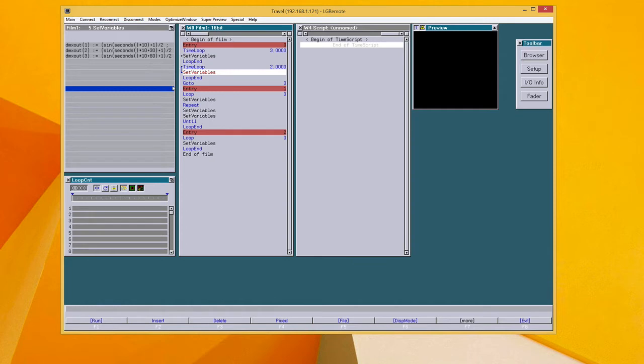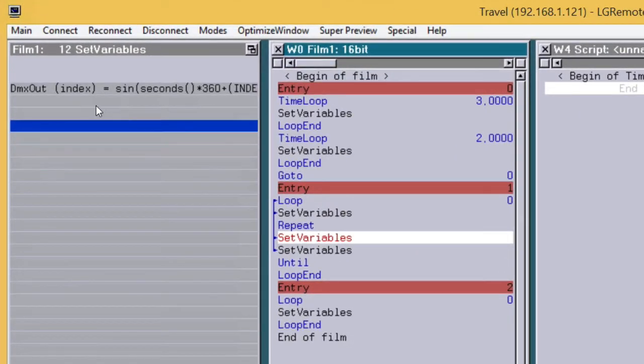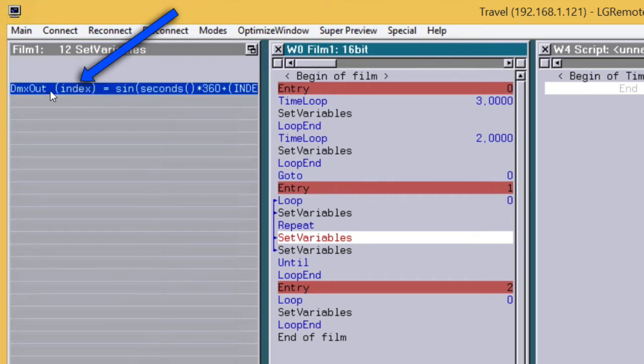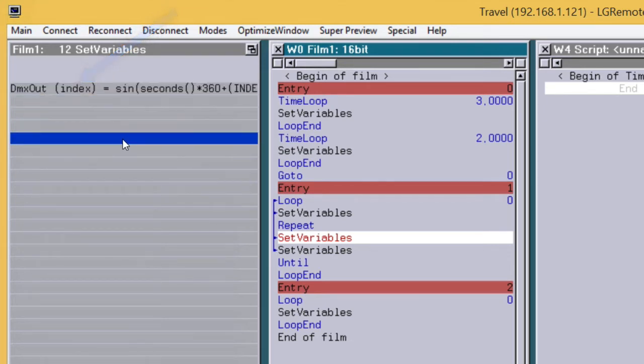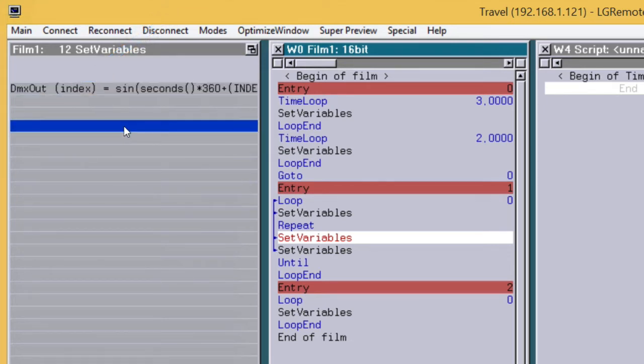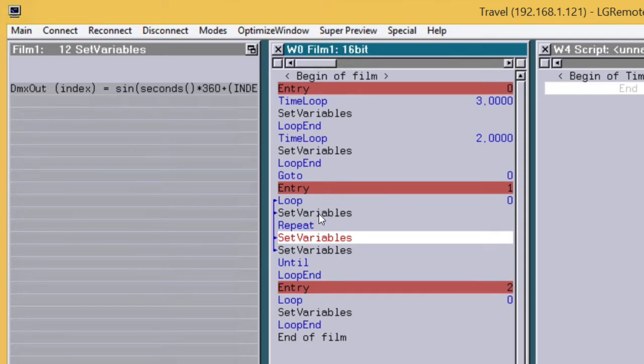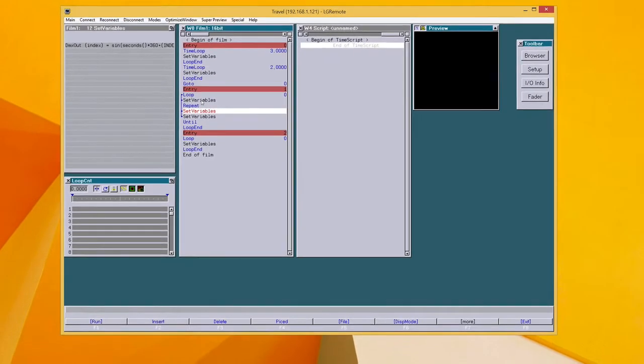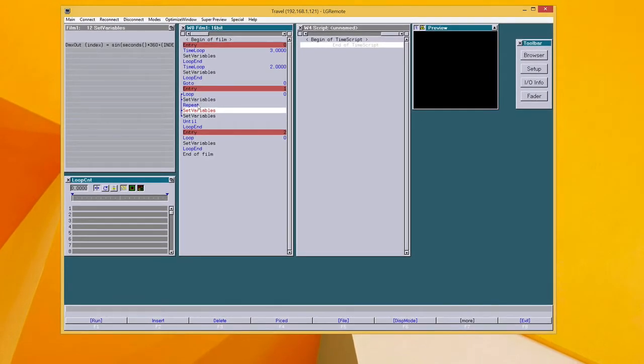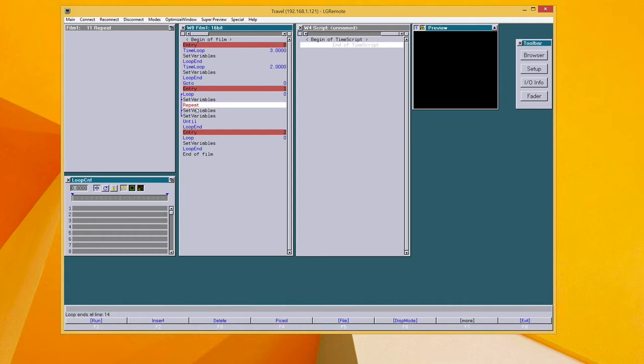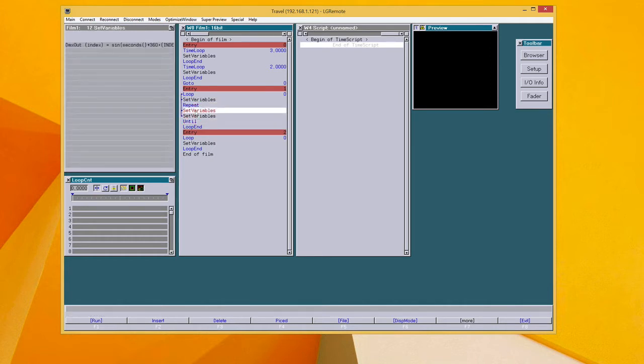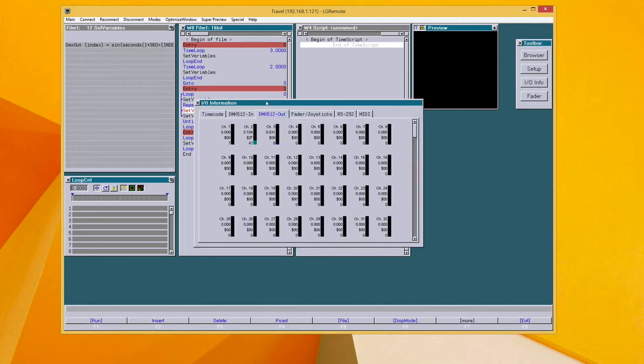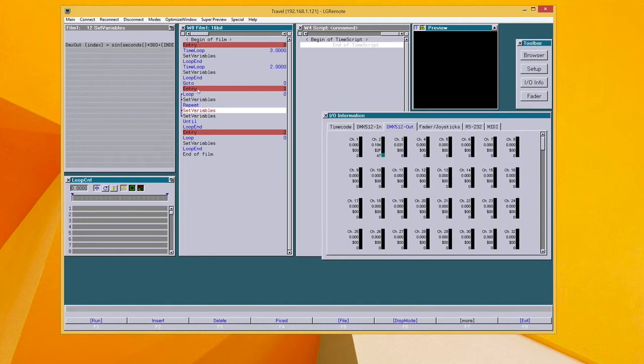In the next example, I used an index instead of a value in the dmxout function. So it's very easy to work with more than three or four, five, six channels. In this example, I use 16 channels and the result looks like this.